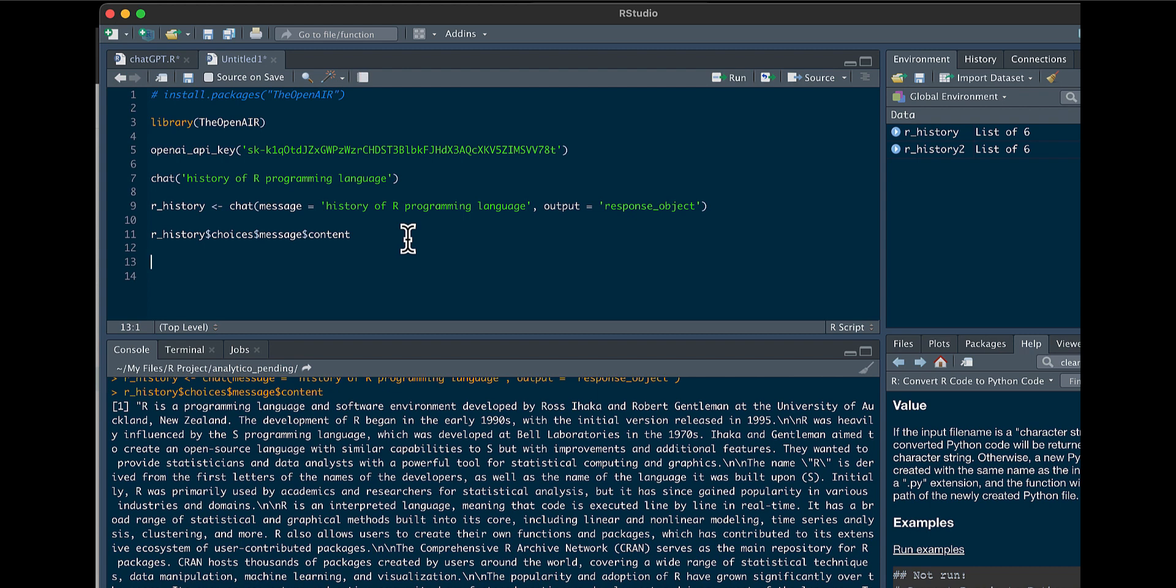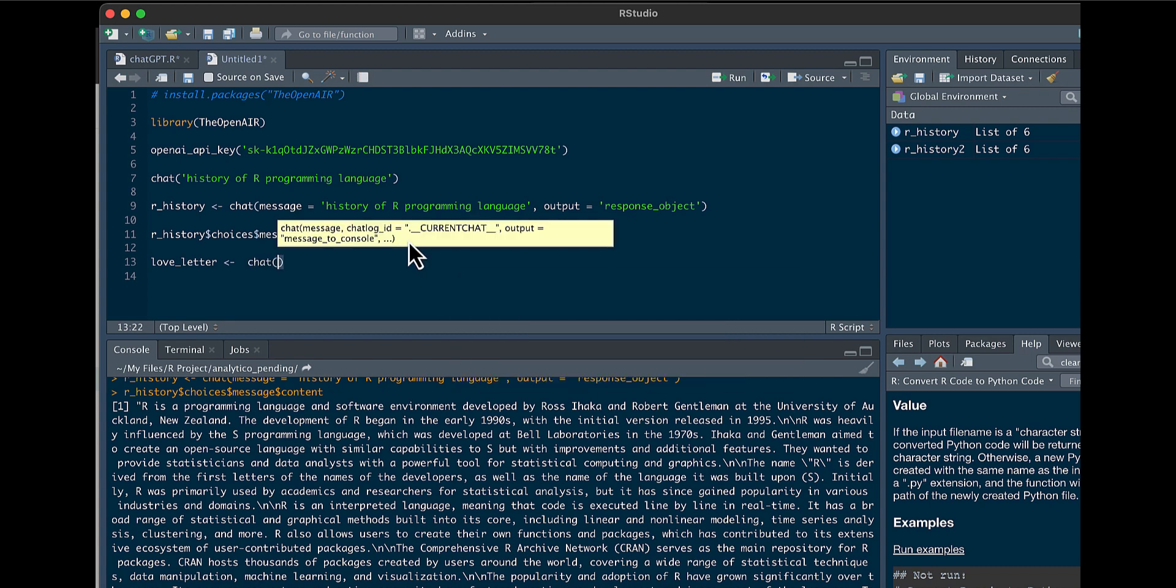You don't have to do the response object. You could also say here, we'll call it love_letter. The first question we asked it was to give us information about the history of R programming language. We could also have it write a love letter, for example. So we'll go here and we'll say chat, message, and we'll say here, write my wife a 10 year anniversary love letter.